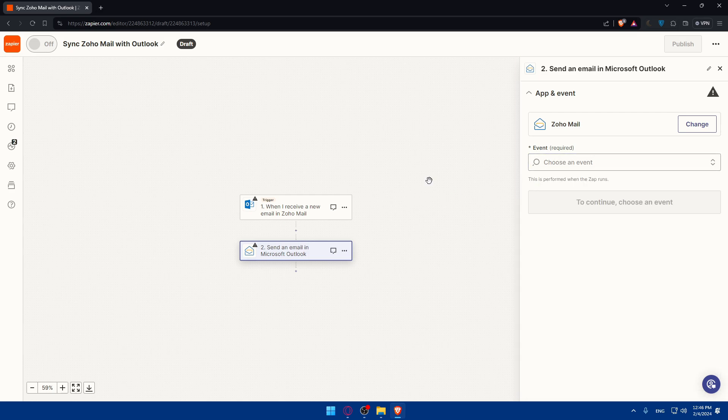So that's going to be it. Once you finish all of that, once you connect to your account to choose the events and access, you will find the test option. Click on it. If this is working correctly, you're good to go. Just publish it and the connection will be established and automated however you want.